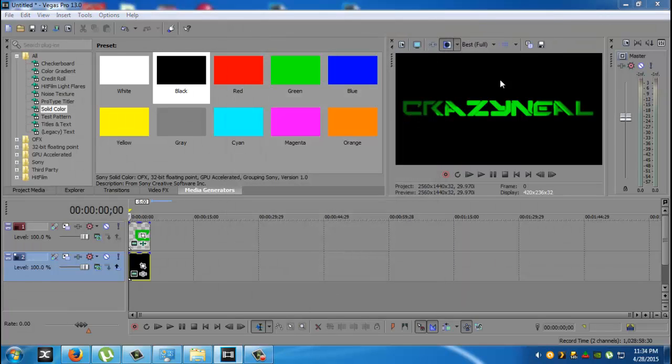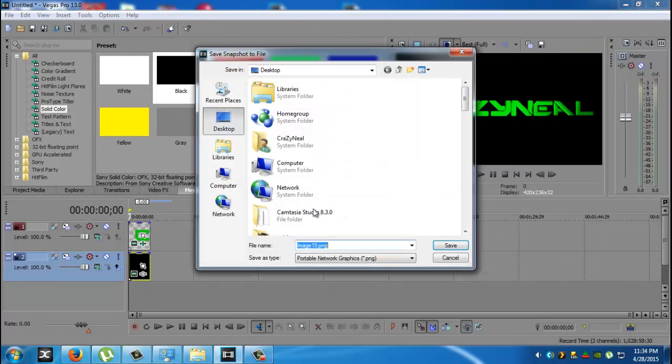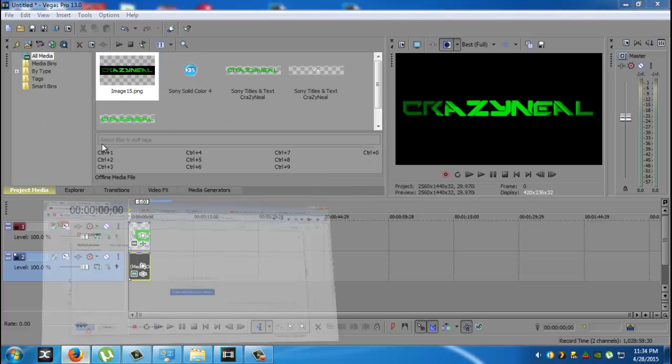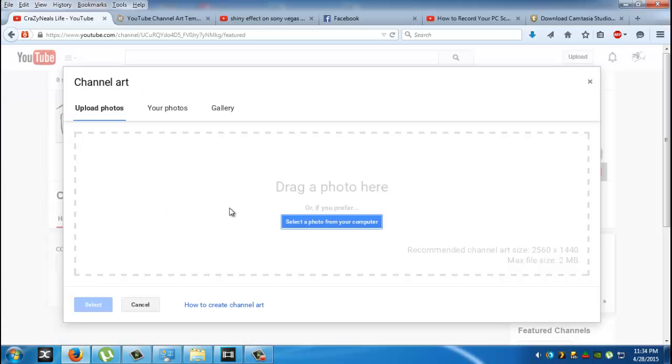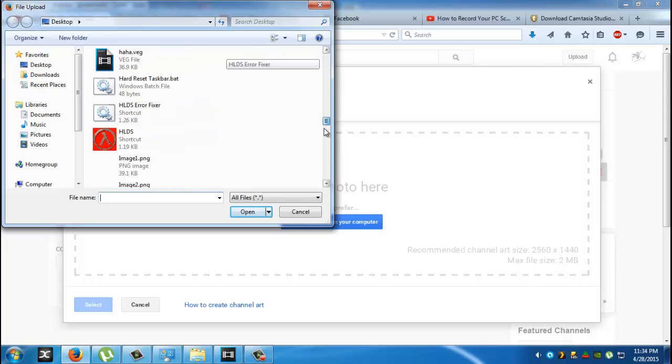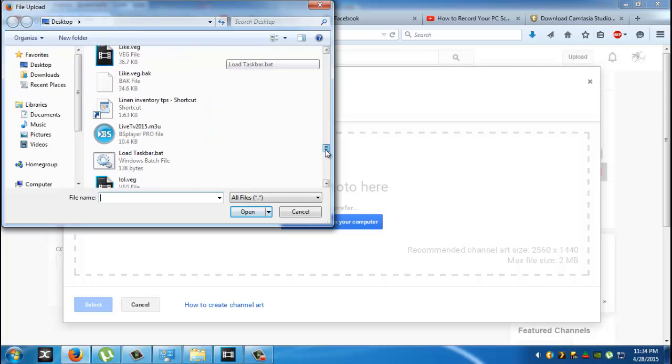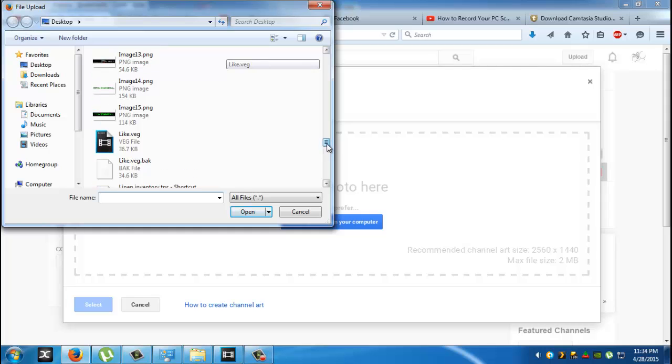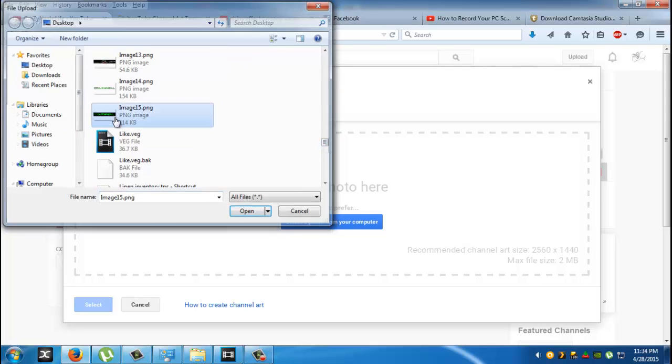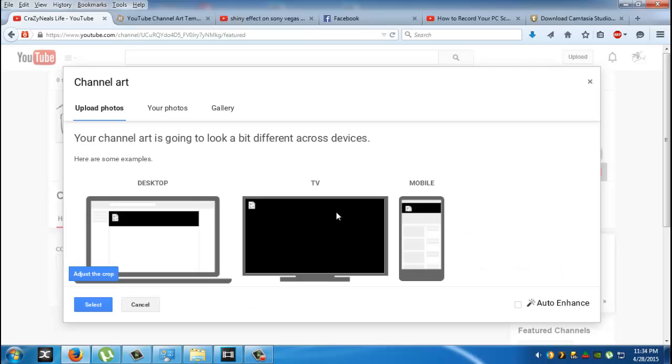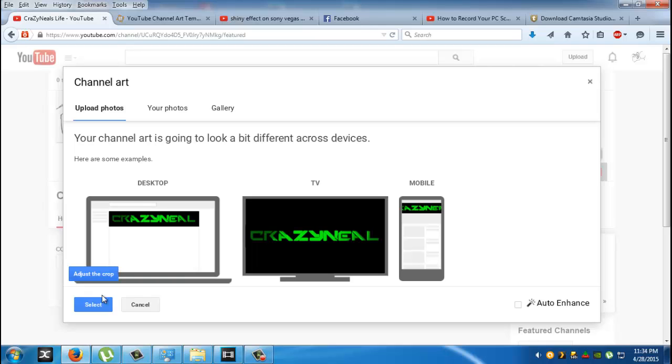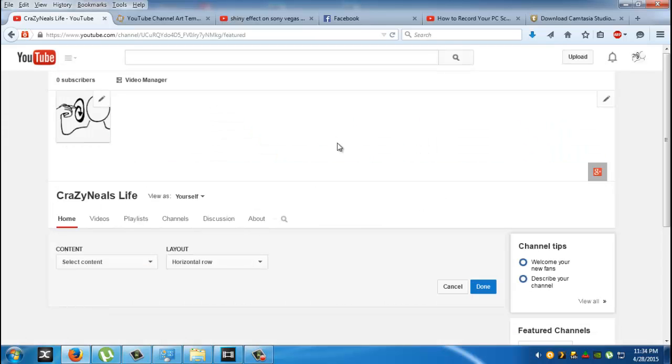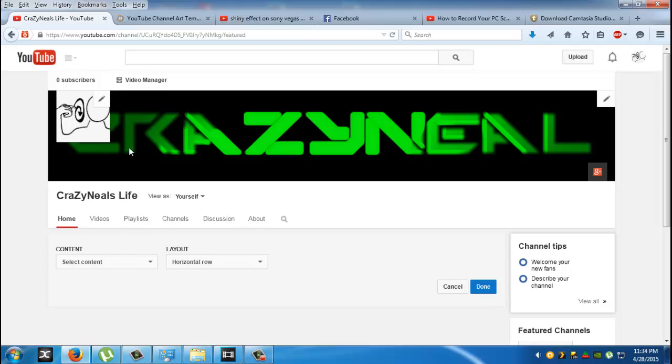And save it. And just to show you guys, I'll just do a little quick example, loading it up. And there's your logo right there. That's what we made, guys.